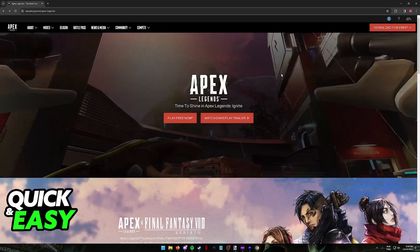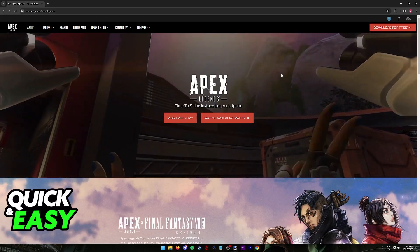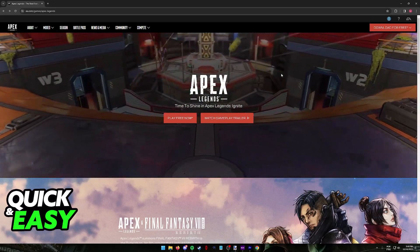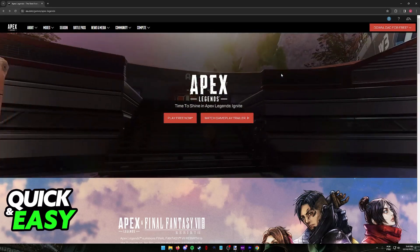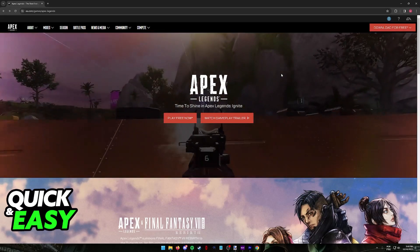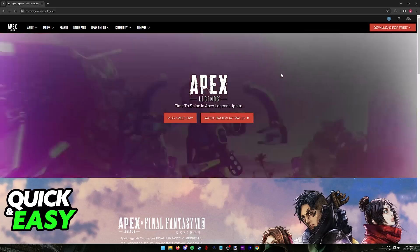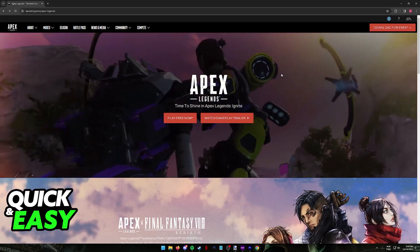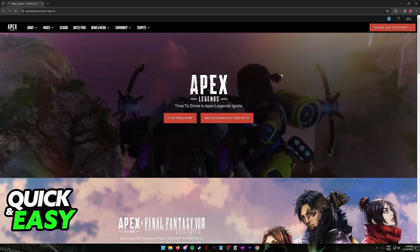I'm gonna cover how you can properly log out of an Apex Legends account on PC. I'm gonna cover how to do this process if you play on Steam.